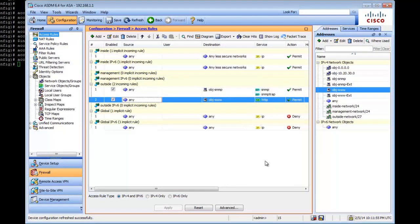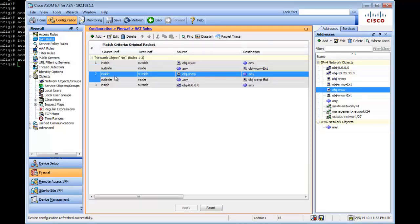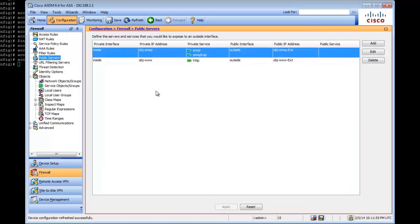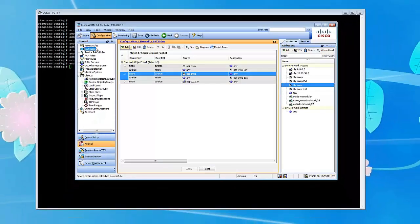So now we have two NATted IP addresses. Additionally, because we made these internal servers public, they automatically appear under the 'Public Servers' section in ASDM — fairly simple. This is how you set up access rules and NAT on a Cisco ASA 5510. Thanks for watching.